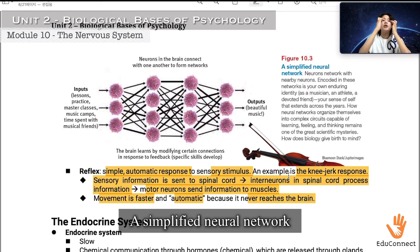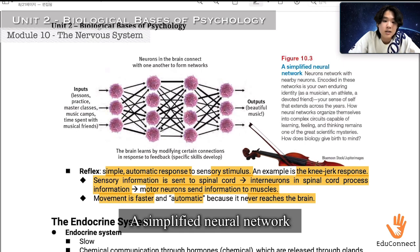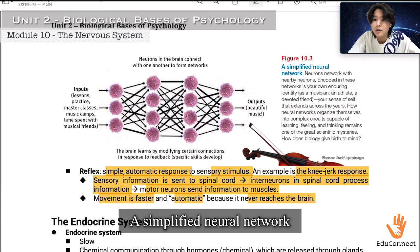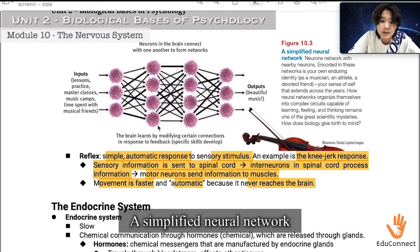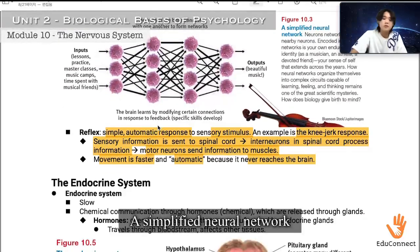Neurons in the brain connect with one another to form networks. The inputs — lessons, practice, master classes, music camps, time spent with musical friends — and outputs can be something like beautiful music. That's how a band works: you collaborate with esteemed musicians and composers, and that's how great music is made. The brain learns by modifying certain connections in response to feedback, and that's how specific skills develop.